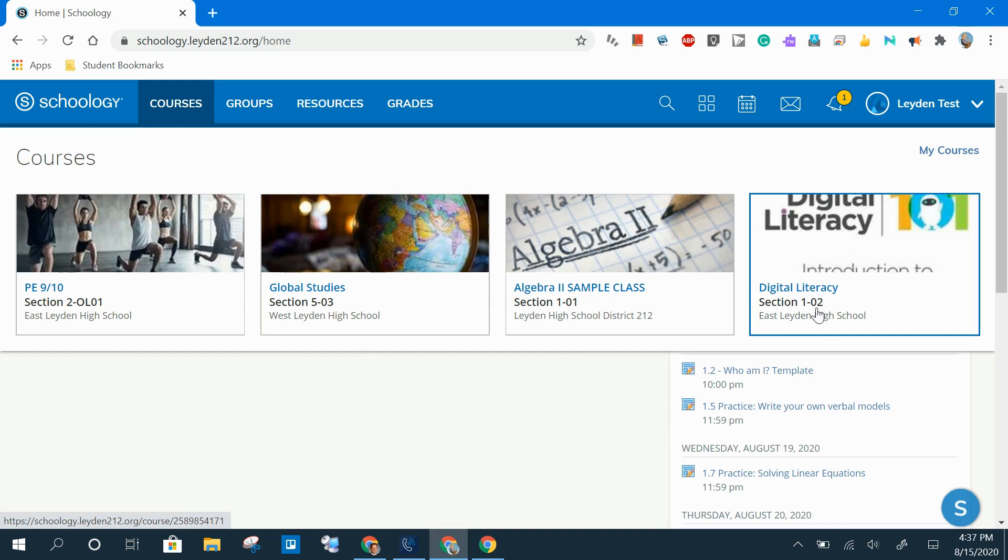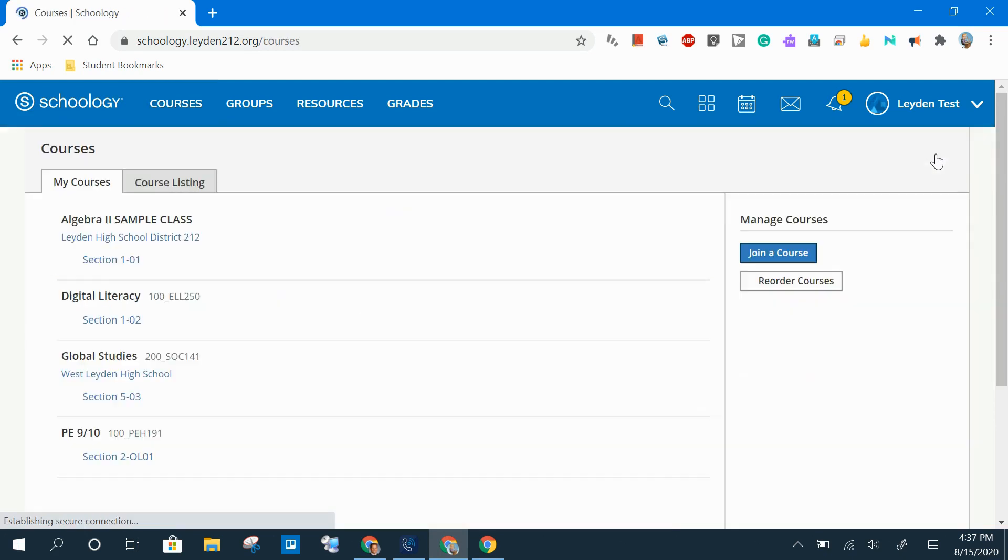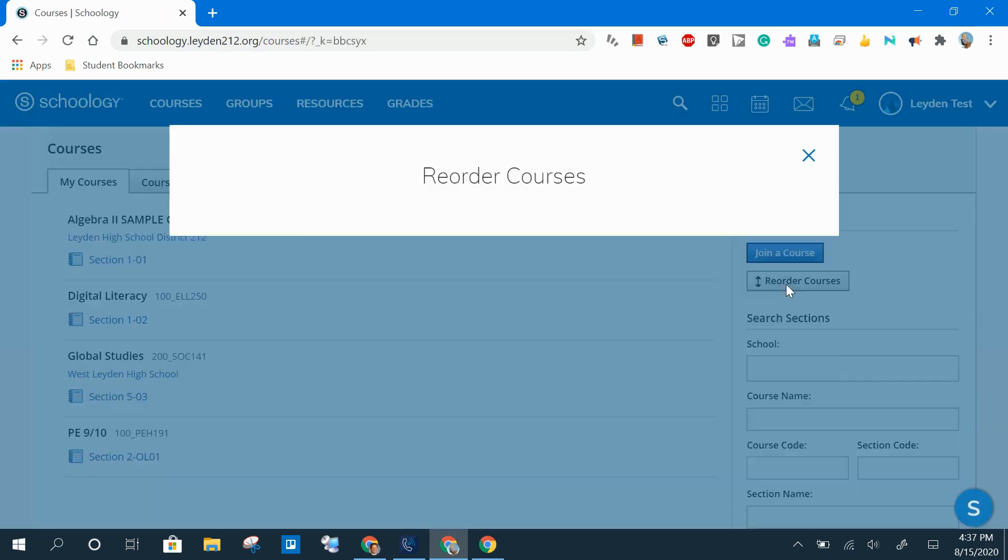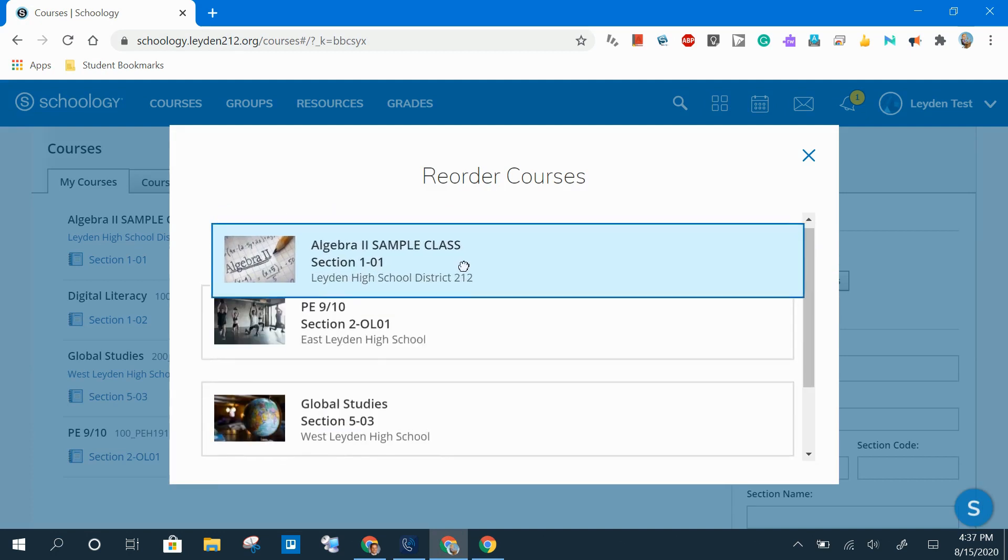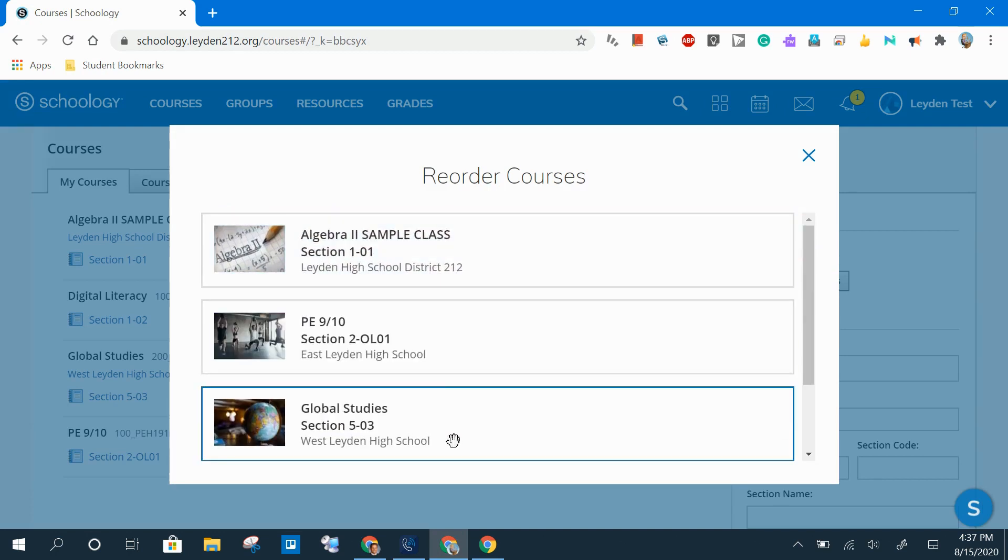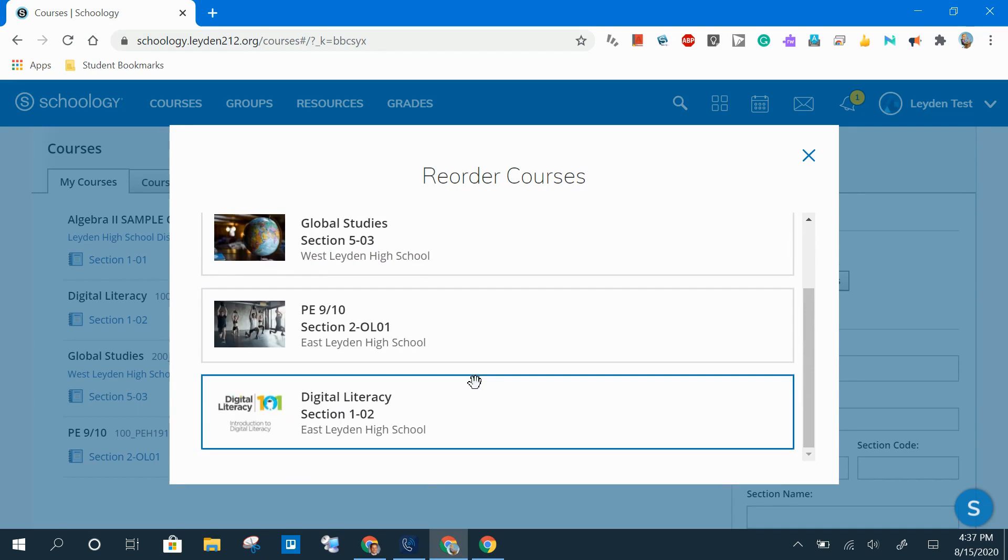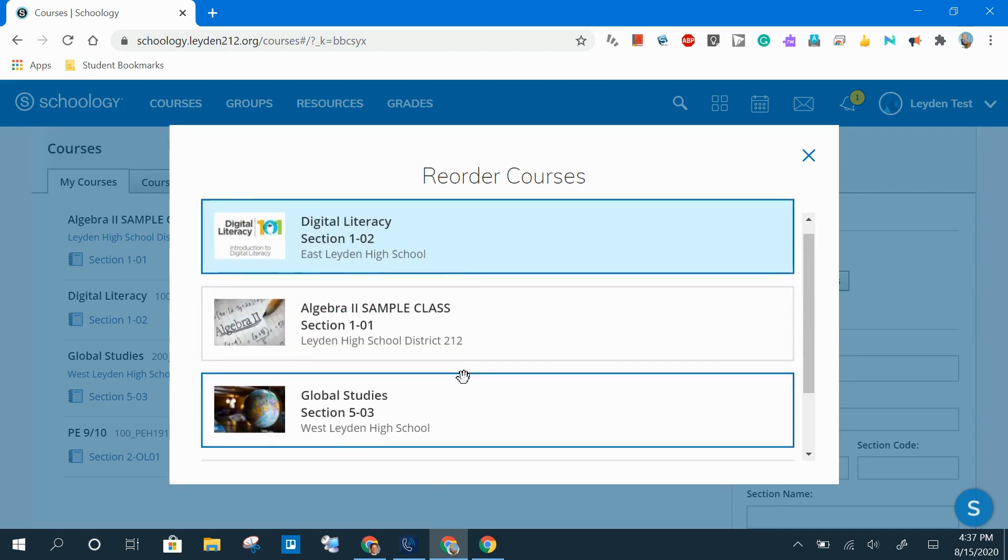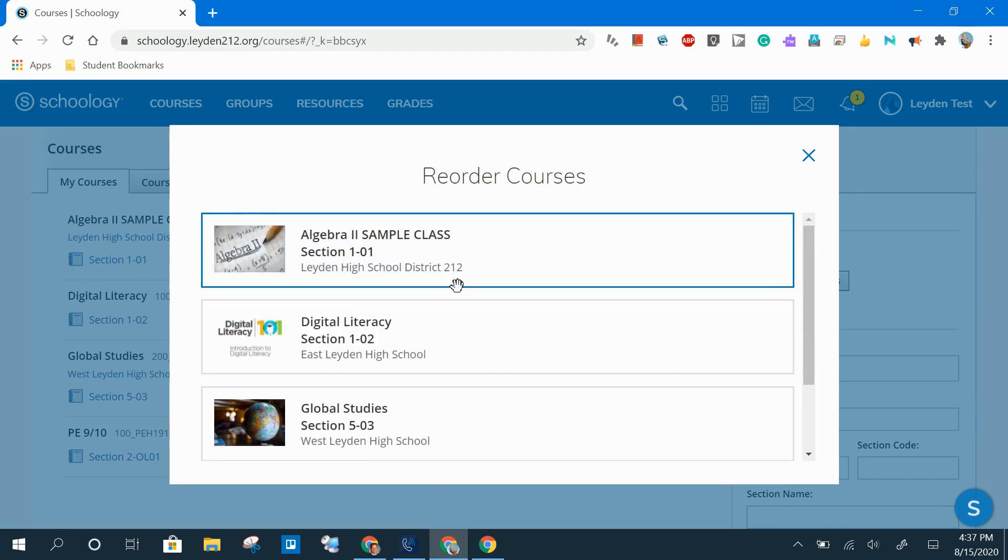There are a couple of different ways for reordering your tiles in your courses menu. One of those ways is to click on your My Courses link and then the Reorder Courses button. Now you can drag and drop your courses into any order that you would like them to appear. In this example, I'll put them in period order.